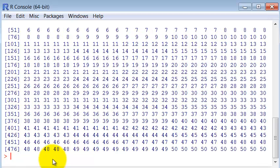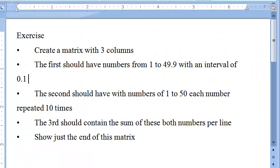So column two. Yeah. That's what we expected.